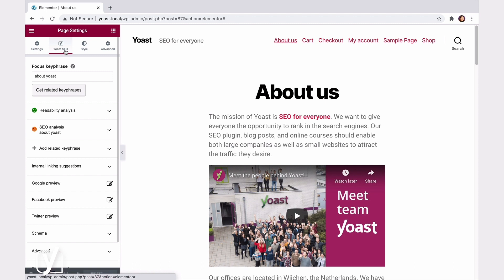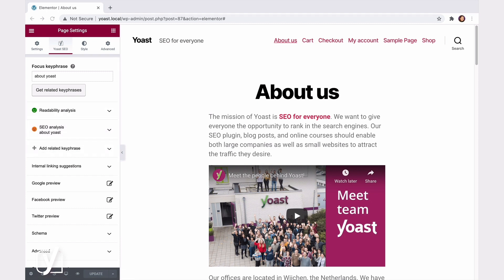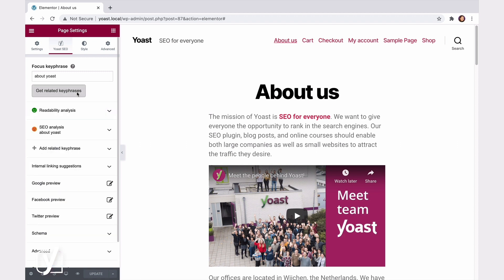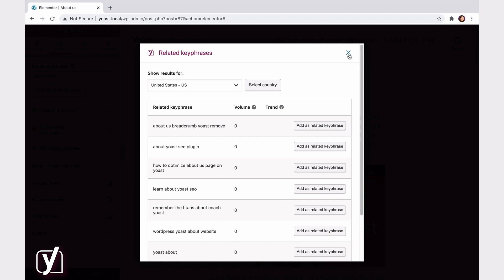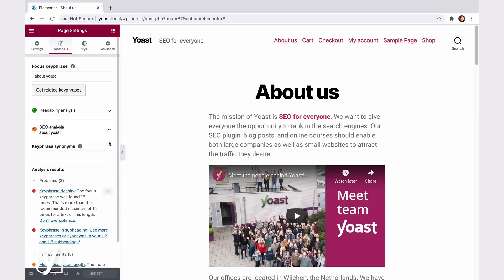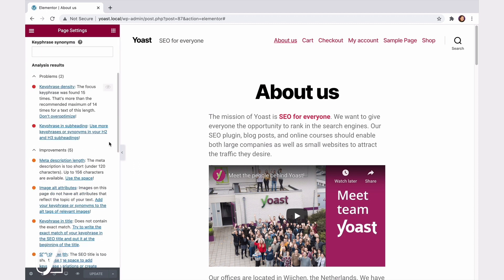Looks familiar, right? We have all the settings in the sidebar that you'd find in a WordPress editor as well. For example, the readability analysis shows you when there's an issue with the readability of the content. You can also search for related keyphrases with the SEMrush integration. And in the SEO analysis, you can see if there's anything to improve around your keyphrase, the meta description, your internal links, and so on.